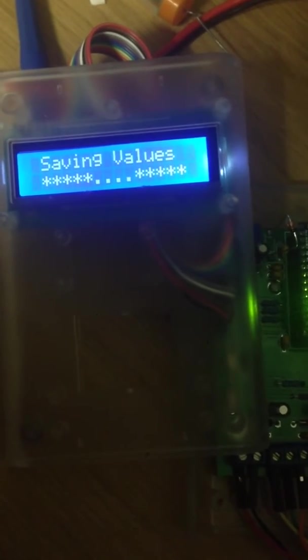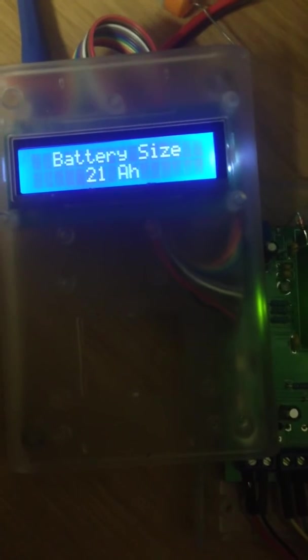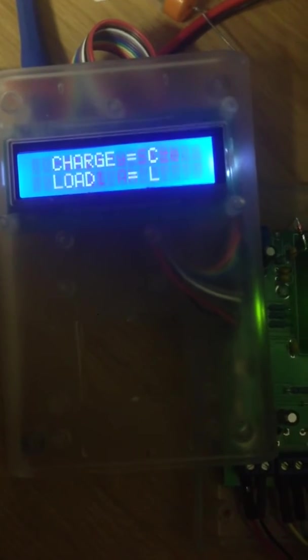Once you press the menu button again, it will tell you it's saving the values. This values then gets written to the EEPROM and it saves the values.